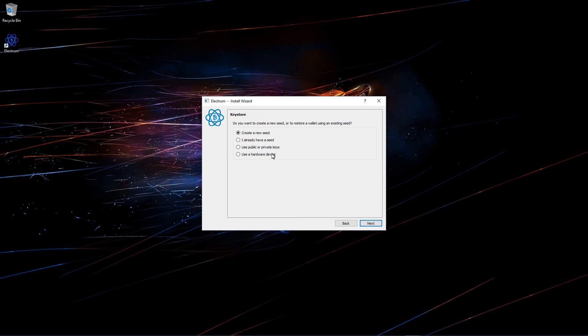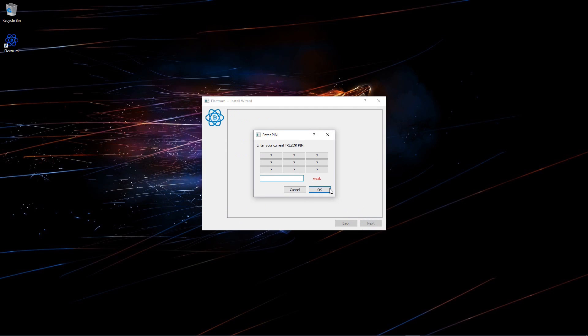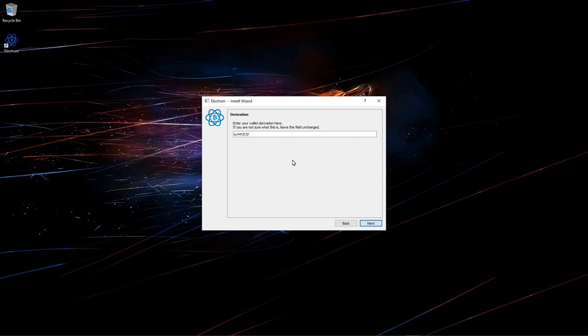Now I'll choose use a hardware device and click next. An unnamed Trezor. Click next. And enter in my PIN number 8642. Click OK. And I'll leave the path at 484 and click next. This will load my legacy wallet.